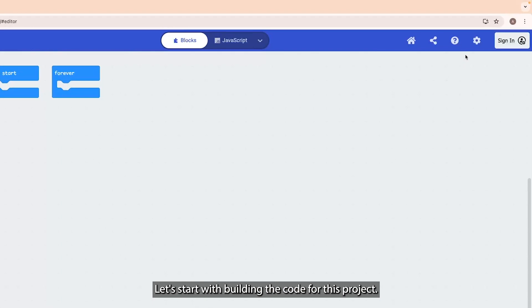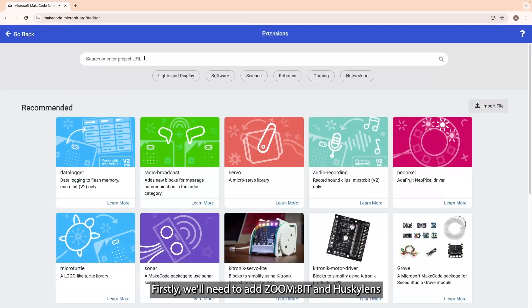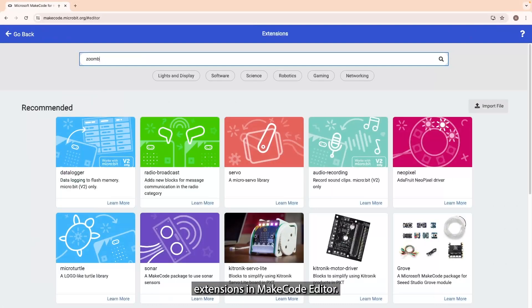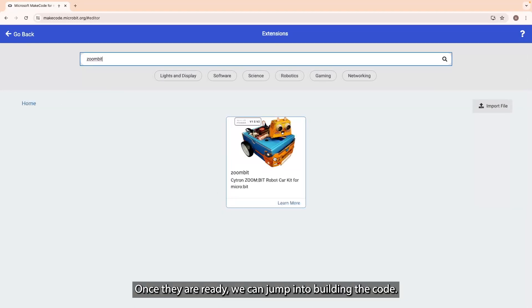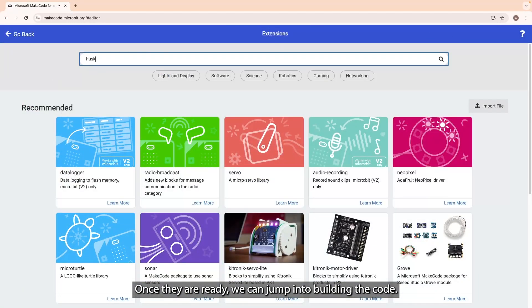Let's start building the code for this project. First, we will need to add the ZoomBit and HuskyLens extensions in the Make code editor. Once they are ready, we can jump into building the code.